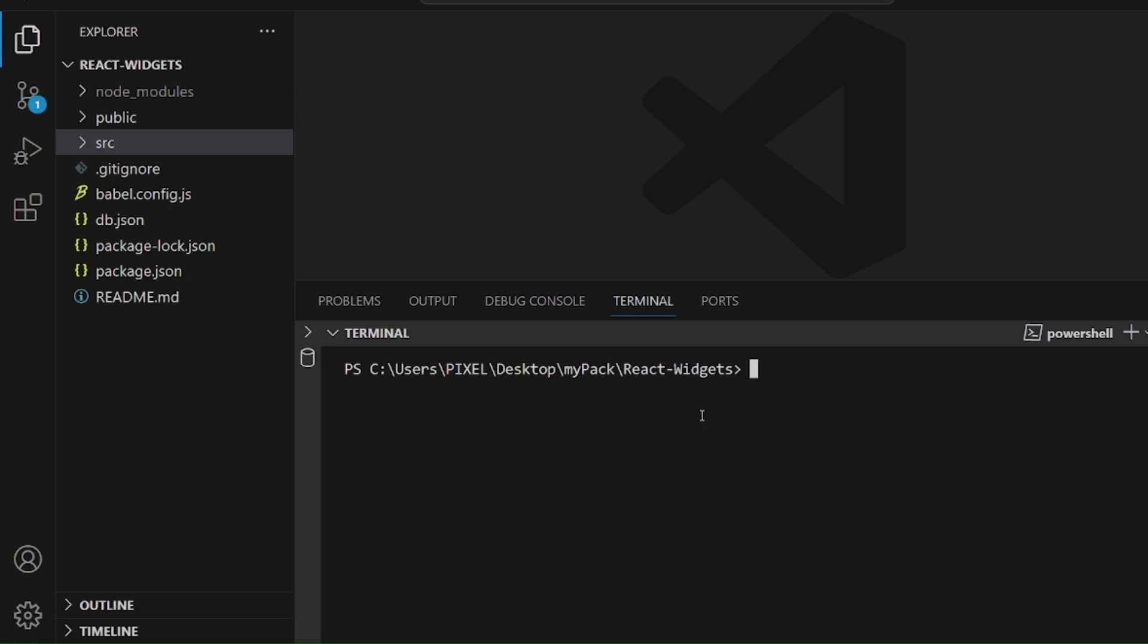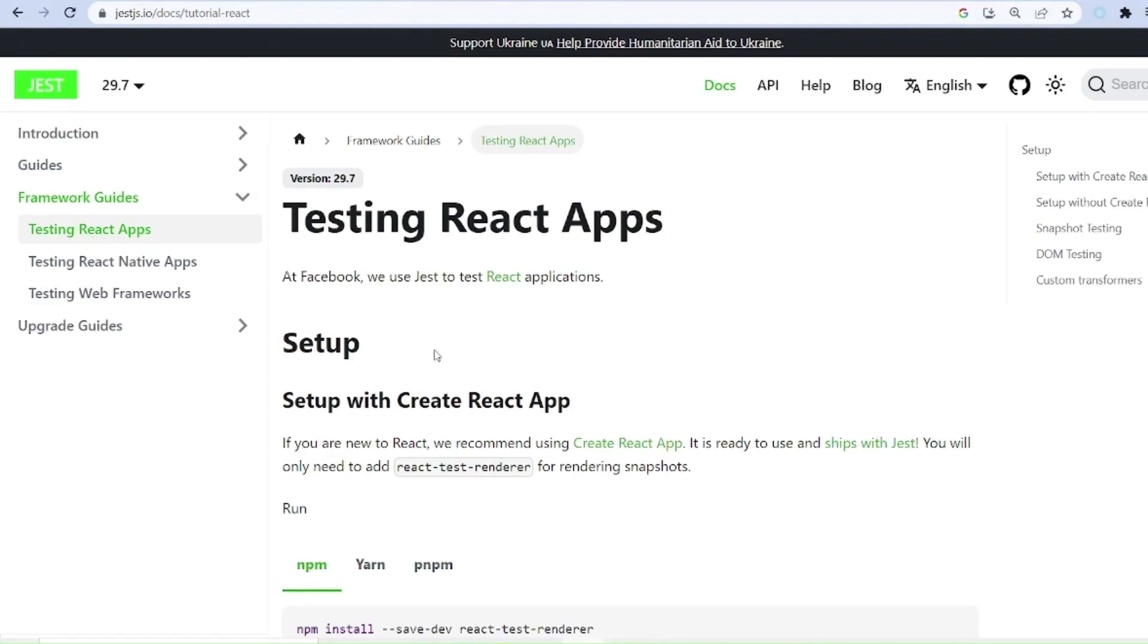Hey guys, I'm going to show you how to test React using Jest and Enzyme. At first, let's go to our browser and search for jestjs.io.